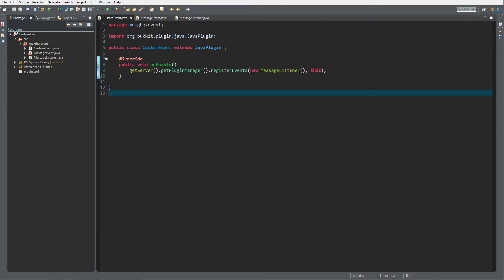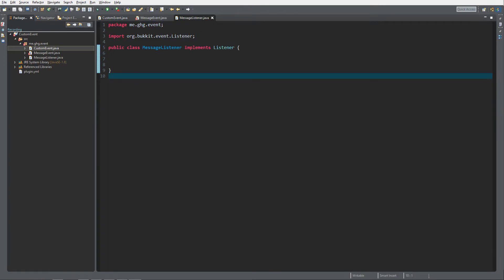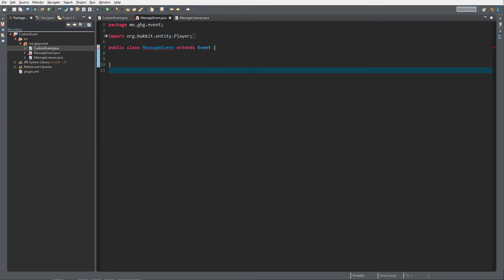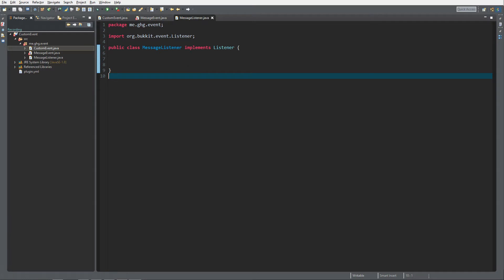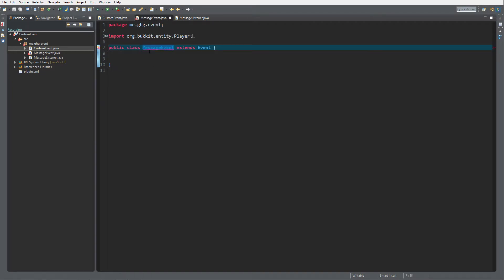To do this you need to create a new Java plugin. Inside here I've created three classes: the custom event is the main class, a message listener is how I will call the event, and the message event is actually a whisper event — it listens for when a player uses slash tell to whisper to another player.